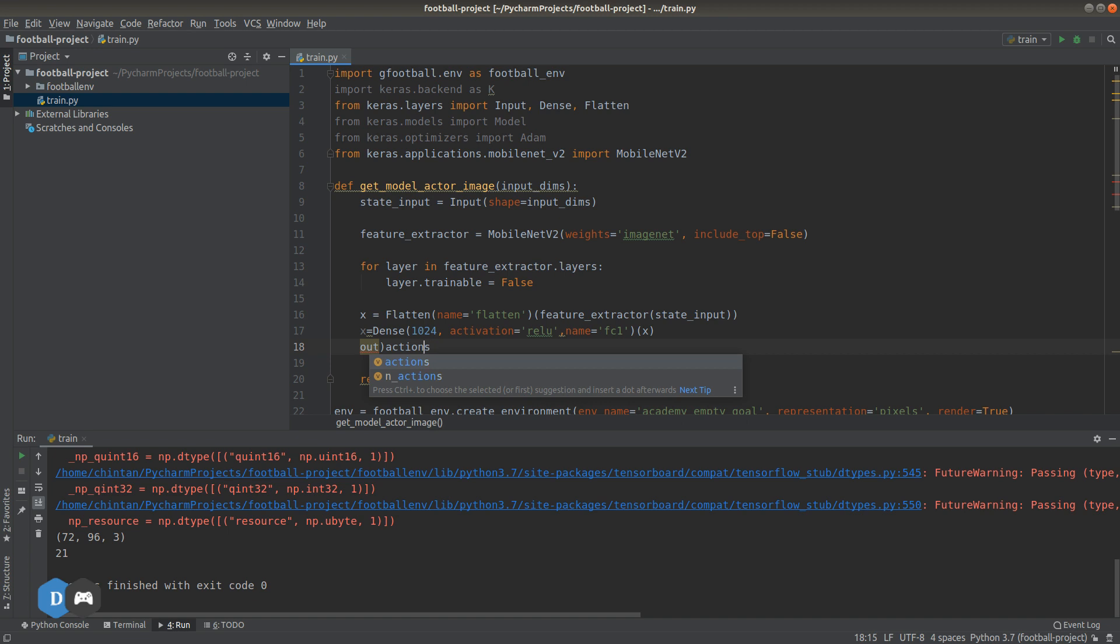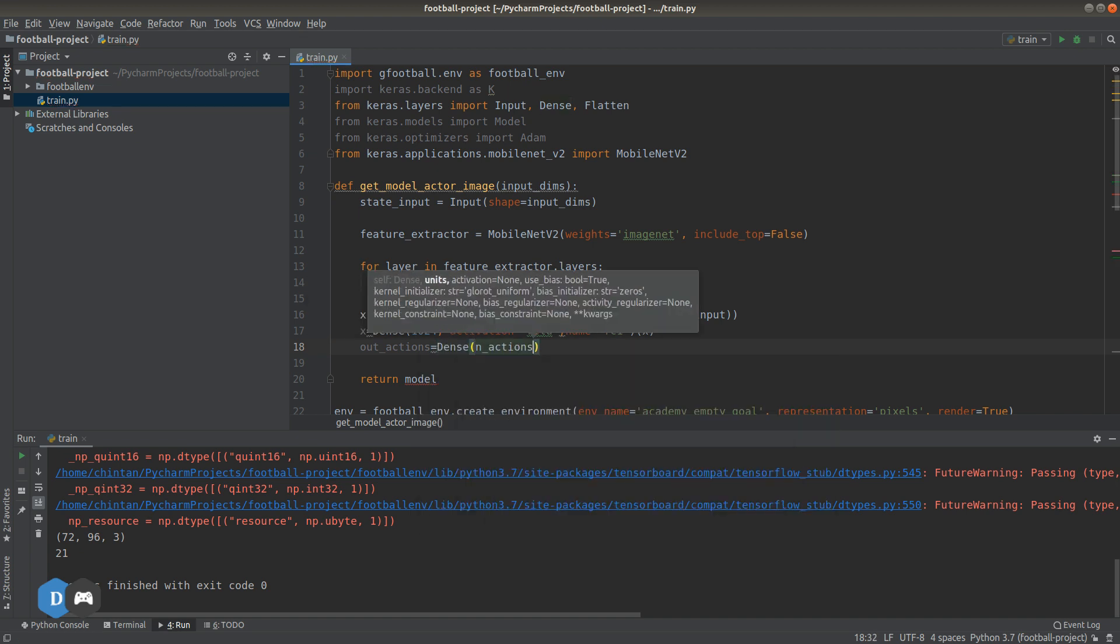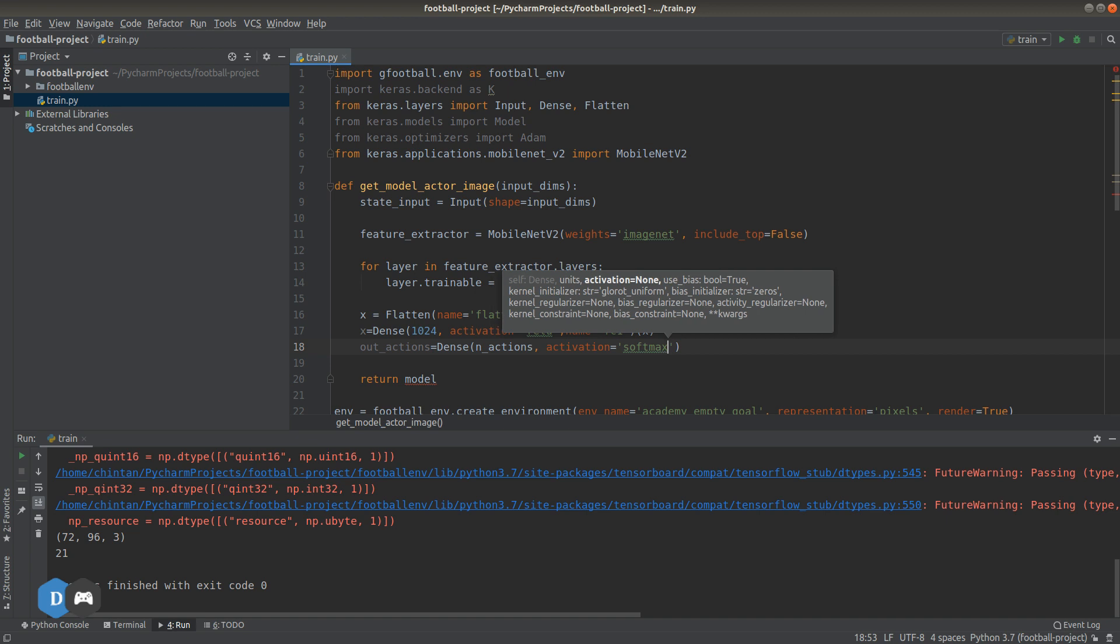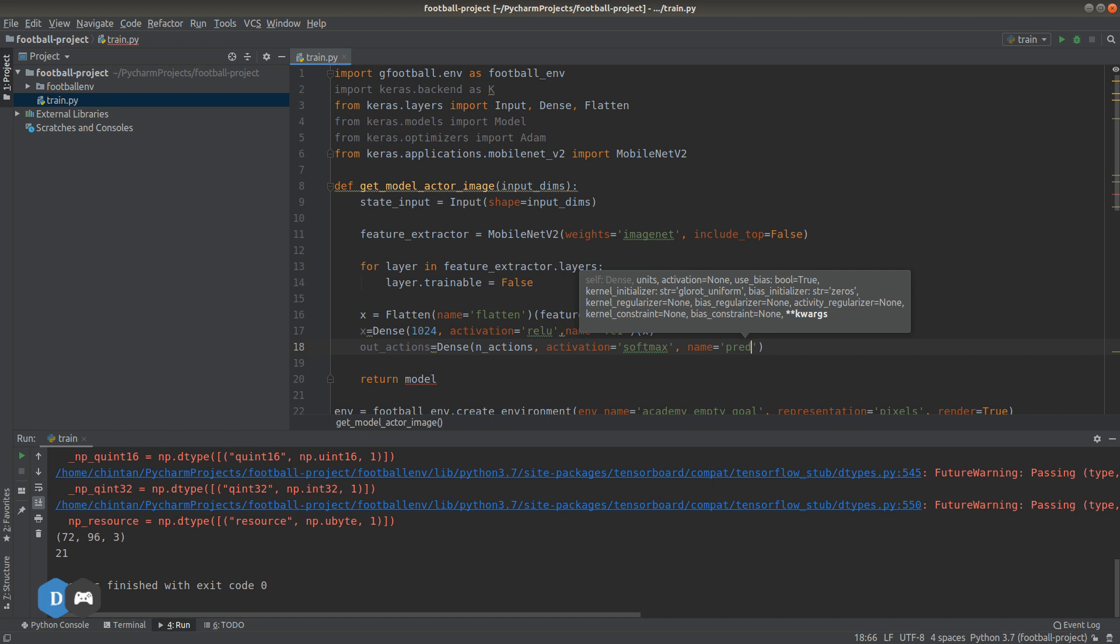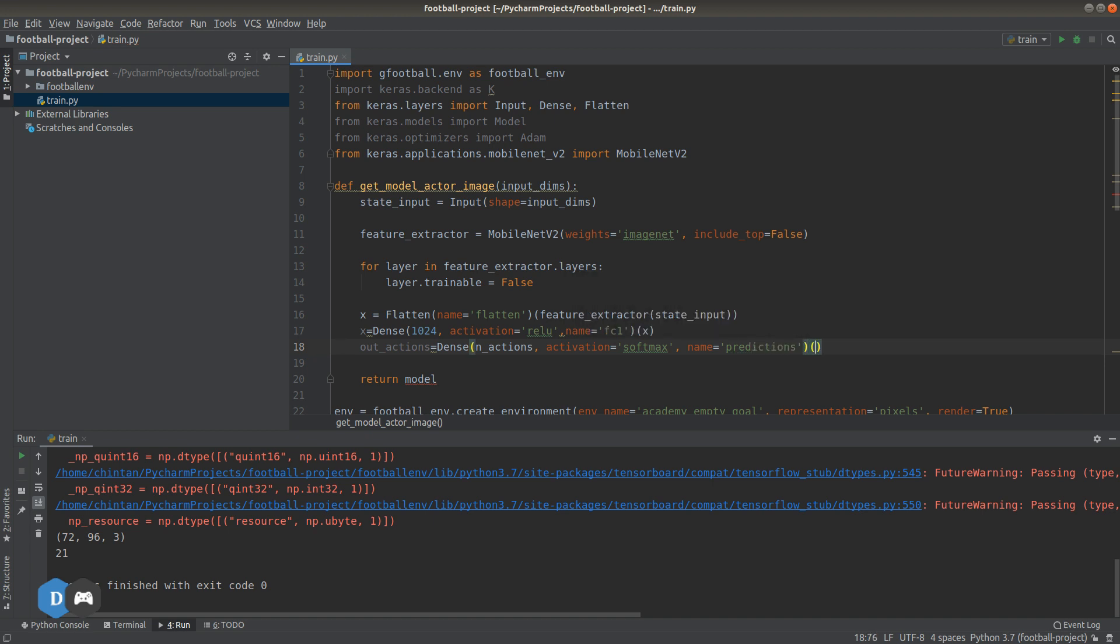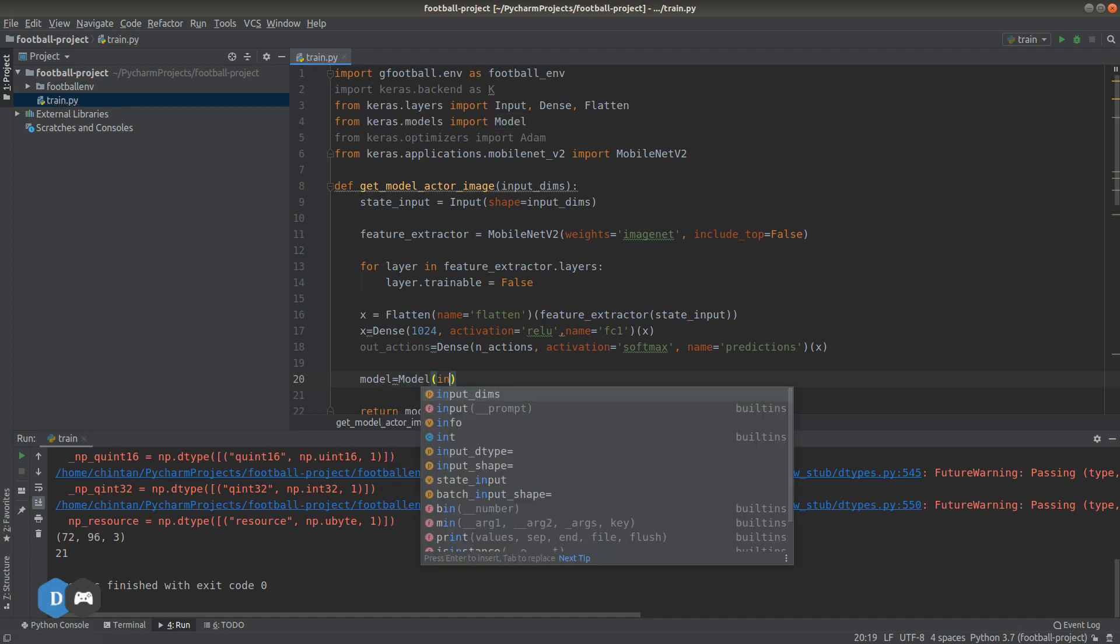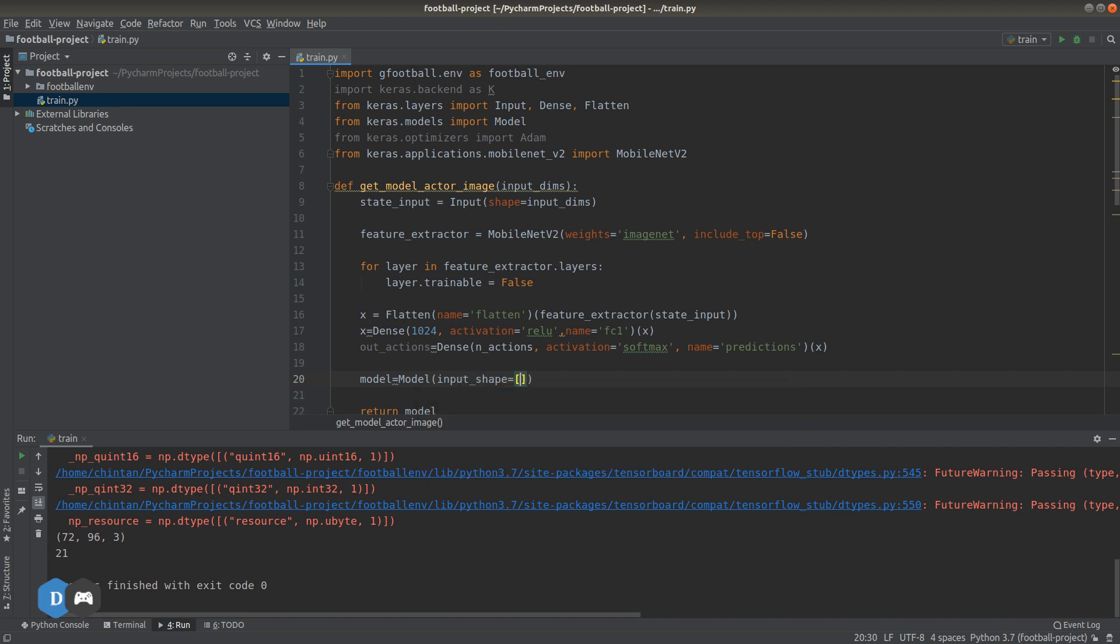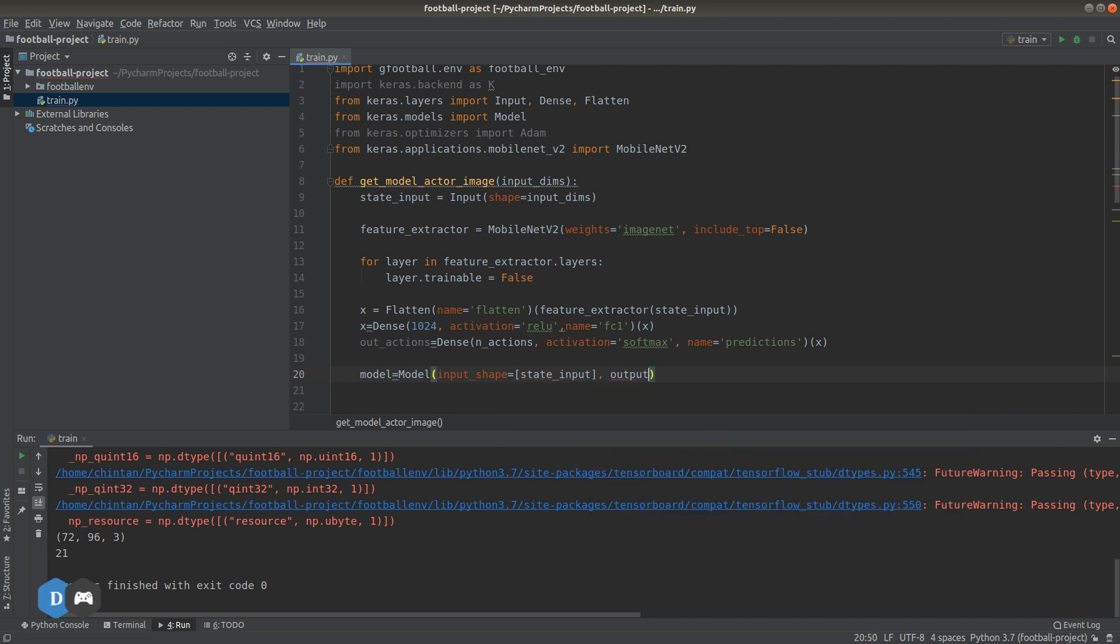Now the output, let's define it as out_actions equals to dense layer again. But number of output nodes here will be equal to the number of actions we want to predict the probability distribution over. So let's set activation to be softmax. And input is x again from the previous layer. Now let's combine all these layers in our keras model. Input node is state_input and the output node will be out_actions.